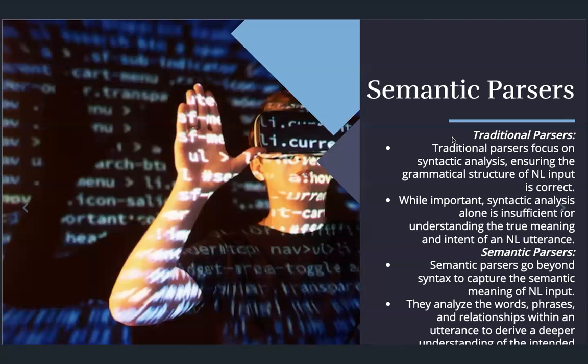While important, syntactic analysis alone is not sufficient for understanding the true meaning and intent of a natural language utterance. Semantic parsers go beyond syntax to capture the semantic meaning, semantic reasoning, and intent of the natural language input. They analyze the words, phrases, and relationships within the utterance to derive a deeper understanding of the intended language.